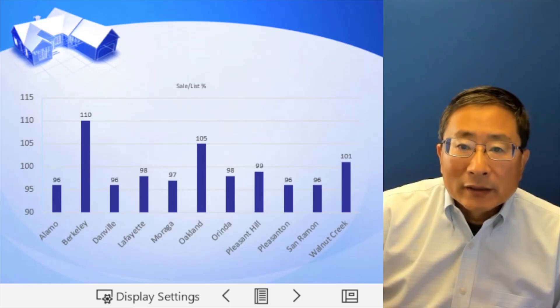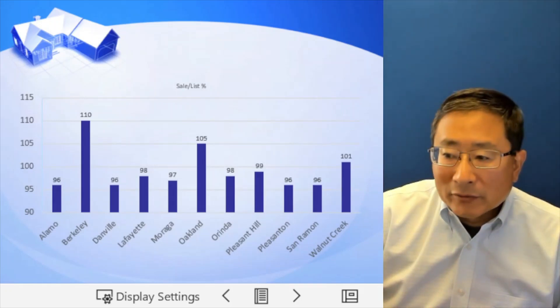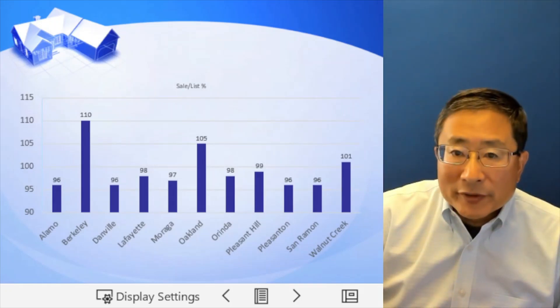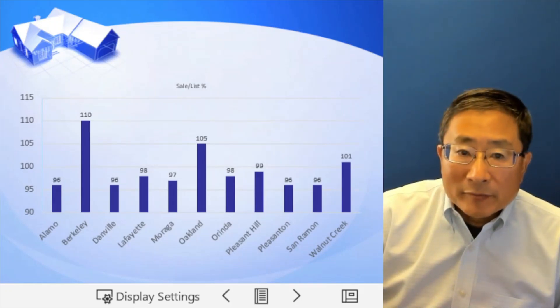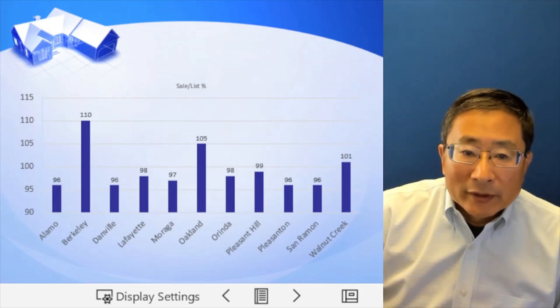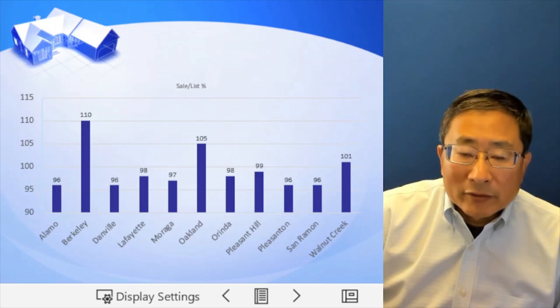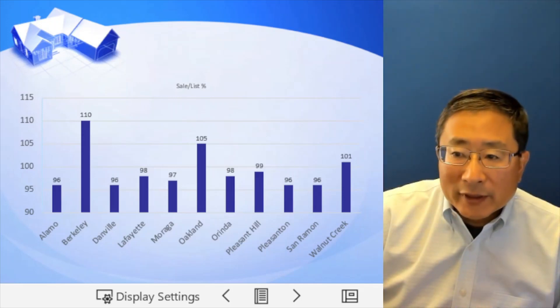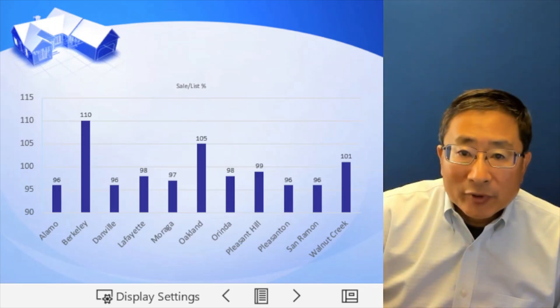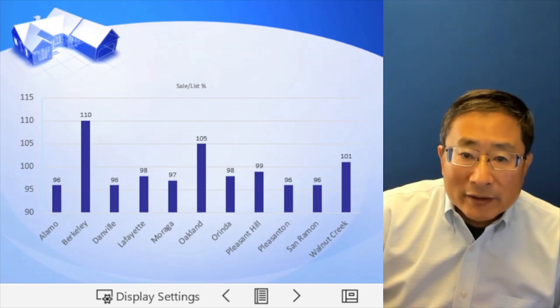Now look at the sold price versus the listing price. Remember in the past, Berkeley and Oakland always 20, 30% higher than the listing price. They would list low and sell high.